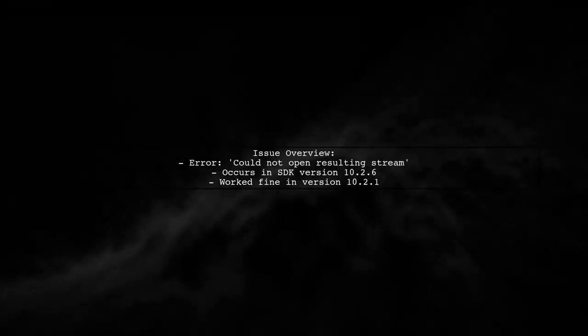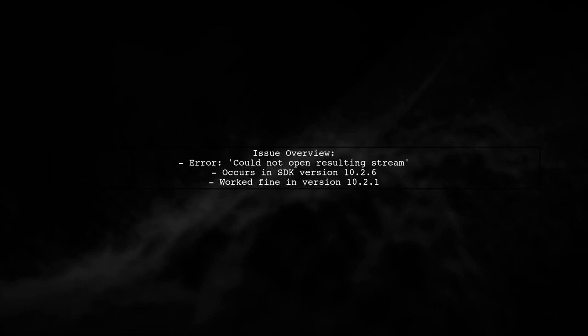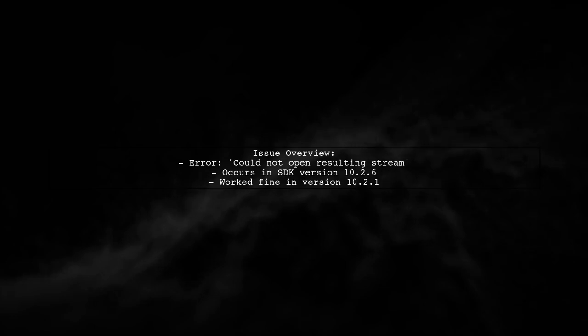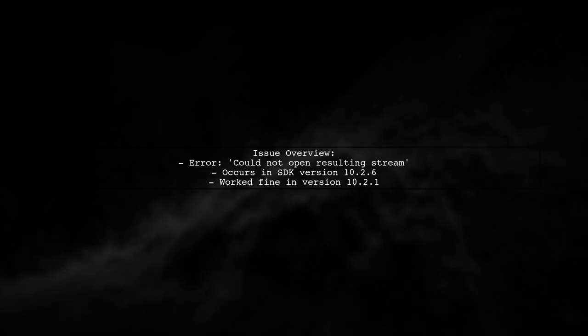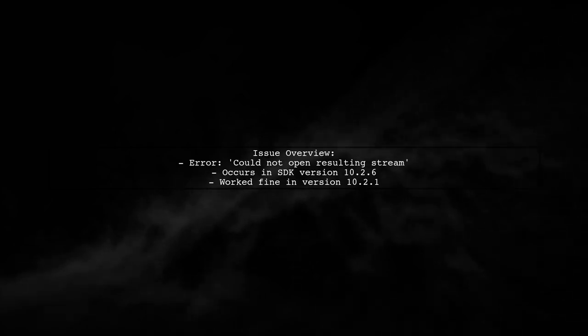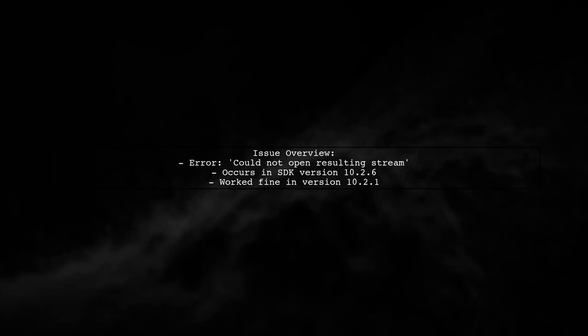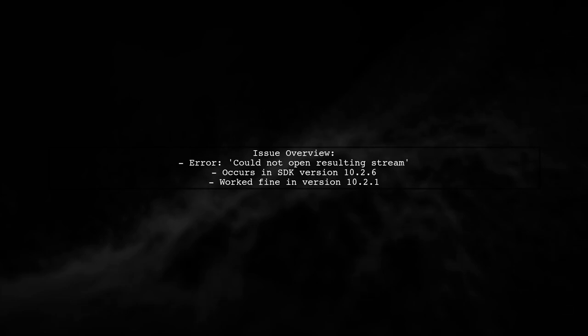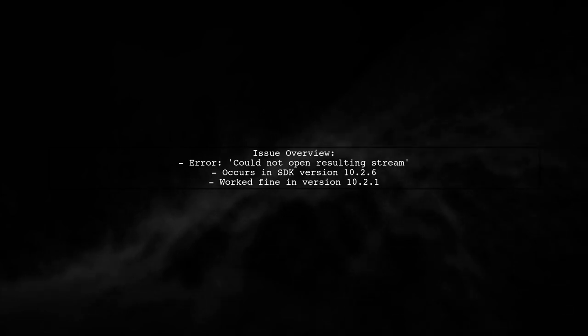The viewer reports receiving an error message stating, could not open resulting stream when attempting to download a file. This issue seems to have arisen after upgrading from version 10.2.1 to 10.2.6. Let's explore what might be causing this problem and how we can resolve it.